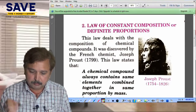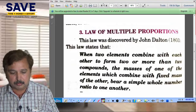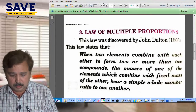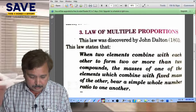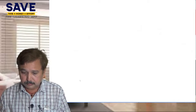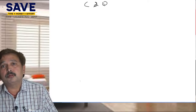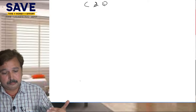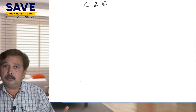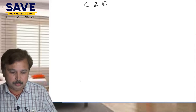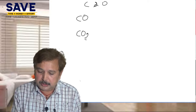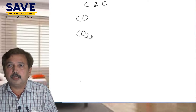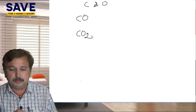Now students, we come to the third law of chemical combination — the Law of Multiple Proportion. The Law of Multiple Proportion says: suppose we have two elements, carbon and oxygen, and they form more than one compound. For example, carbon and oxygen can form two types of compounds: one is carbon monoxide (CO) and another is carbon dioxide (CO2).